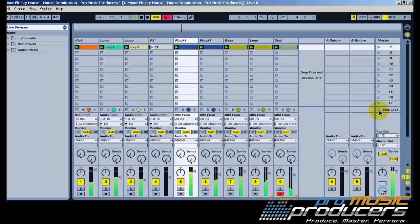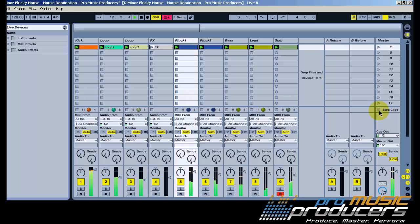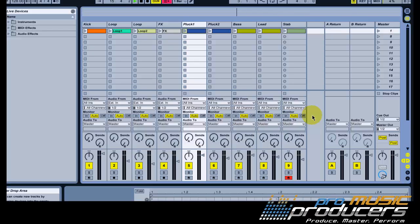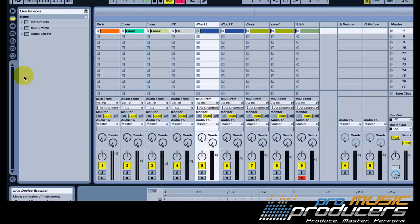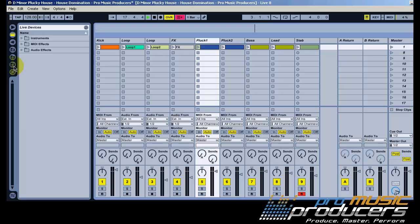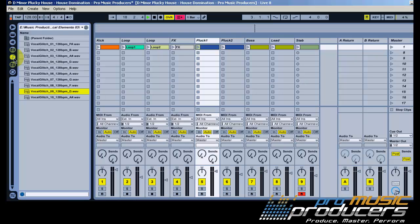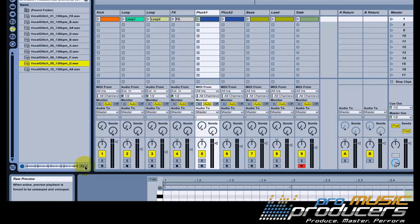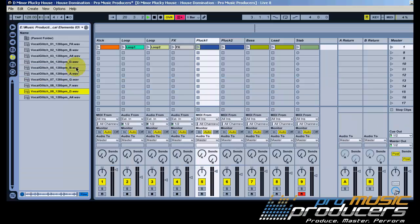Just to give you an idea, here's what you can do from there. I've got some nice vocal loops recorded in different keys from the Vocal Glitch Pack released by HY2ROGEN, that's Hydrogen.